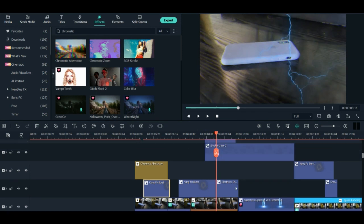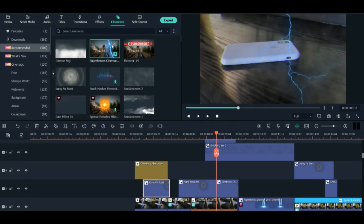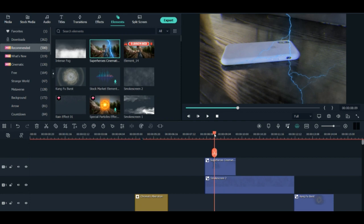I just put the electricity effect here. You can see, and for the electricity, you can go and search in the elements. It's here, superhero cinematic. So this is the electric effect I used.